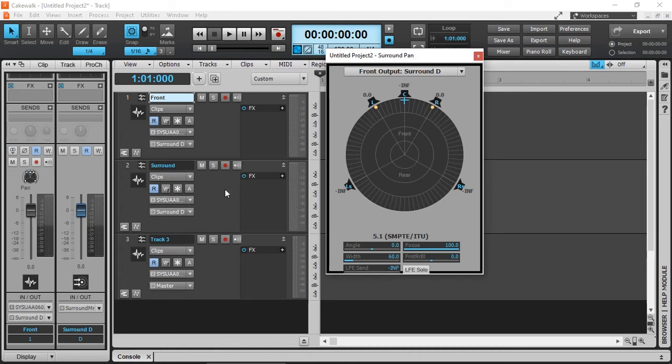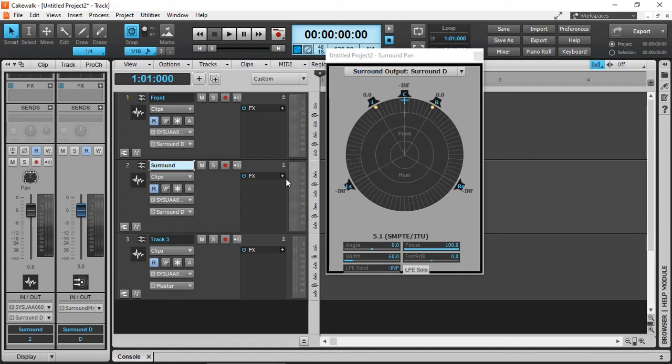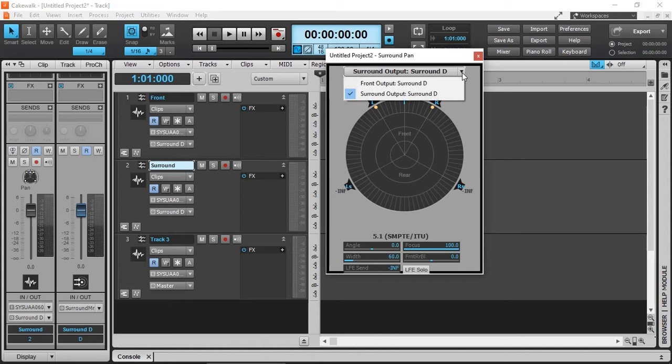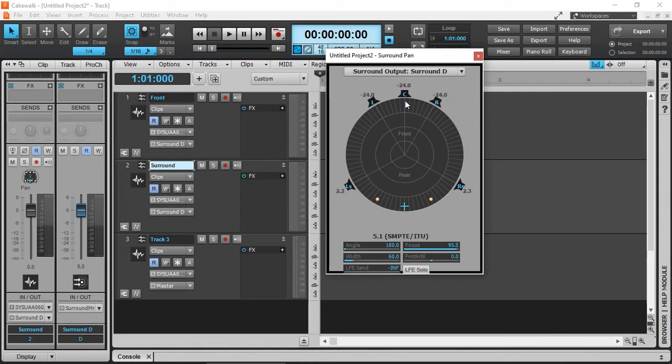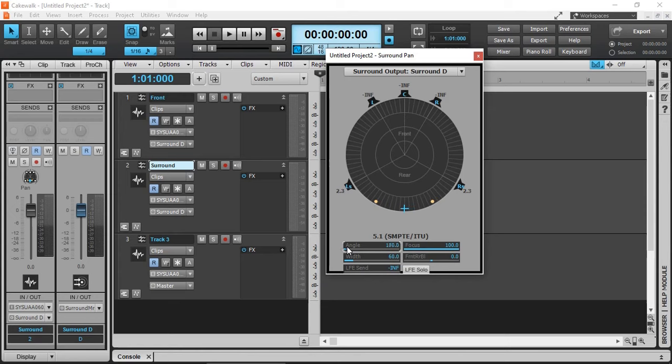And when we select the surround track, as indicated right here, surround, we can select it here as well. We can move that to the back.